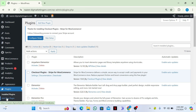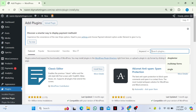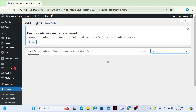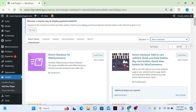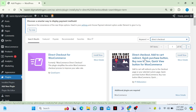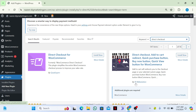Then go to Plugins and click on Add New Plugin. From here we need to search for the Direct Checkout plugin. Here is the plugin we need to install and activate for our Buy Now button — it's called Direct Checkout Add to Cart Redirect by Pi Web Solution.